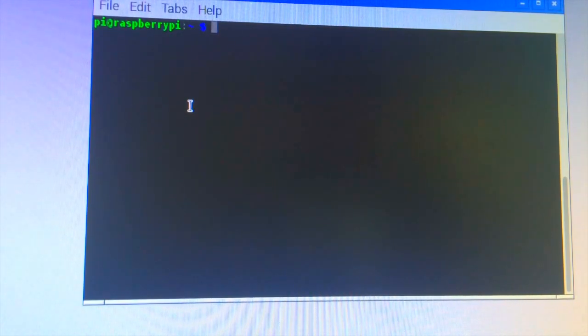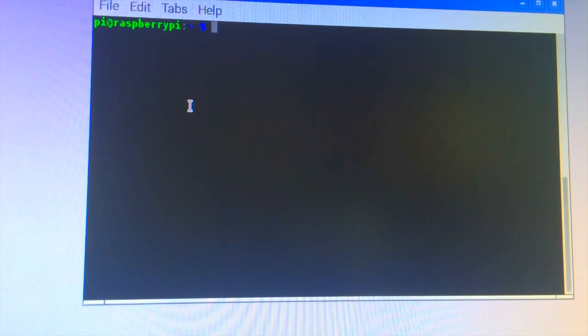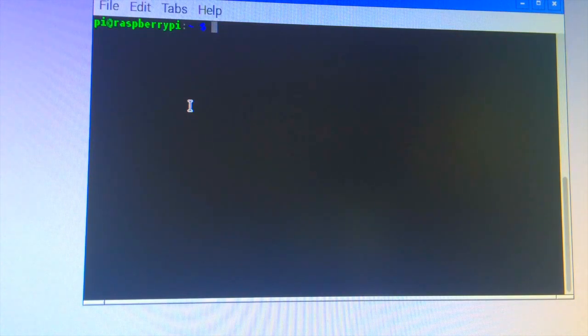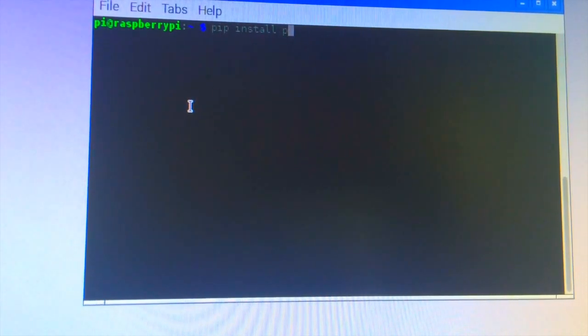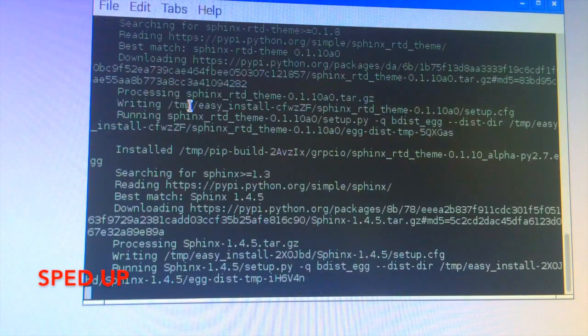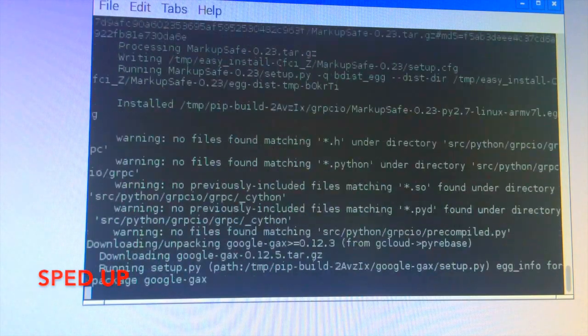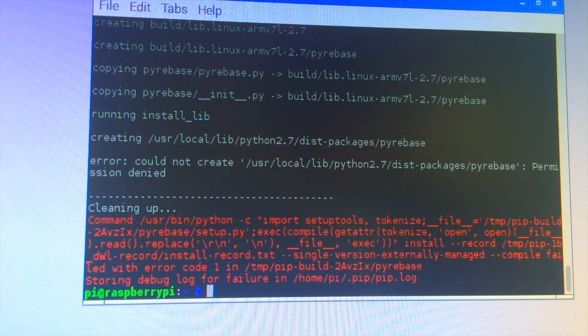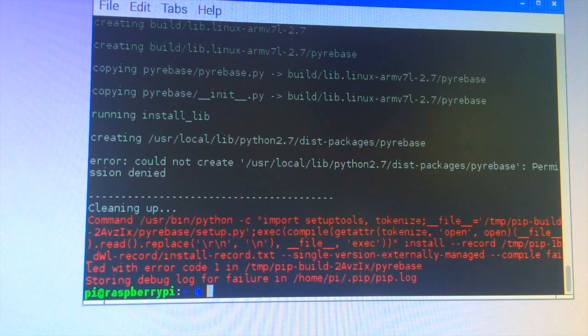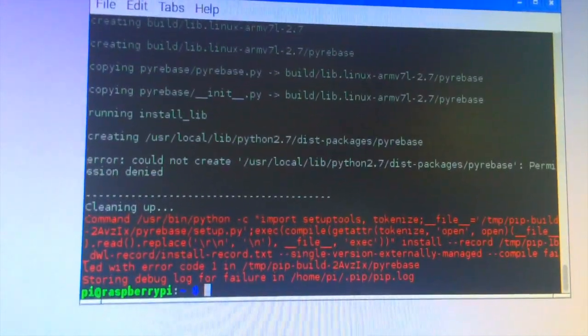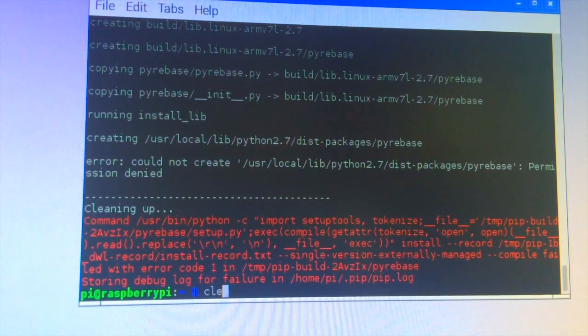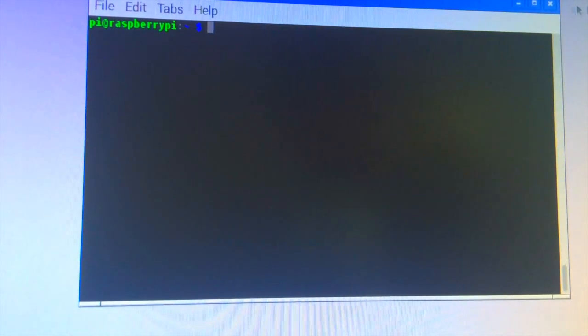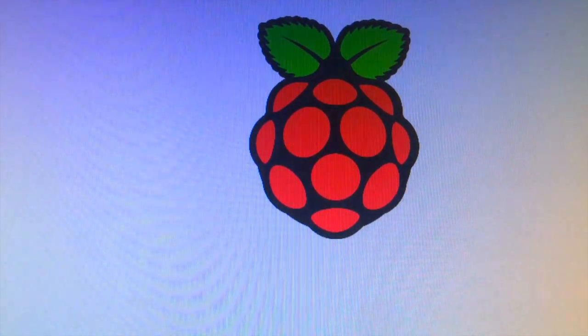And then our next library that we're going to be installing is Pyrebase, which is a REST API client for Python. And it only works on Python 3.2. And that's why we installed the GPIO library on Python 3.2. So we do that by putting this command. For some reason it's giving this red text in the terminal, which usually means that there was some failure, but yeah, it says storing debug log for failure. But I don't think this should be an issue because I already have it installed and I don't know why it took so long.